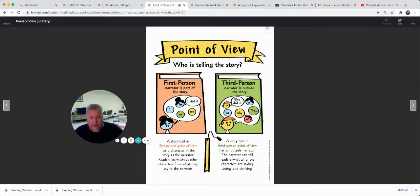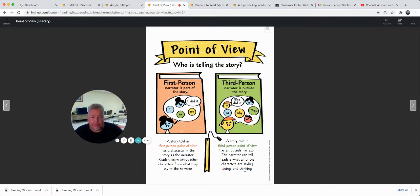A story told in first person point of view has a character in the story as narrator. Readers learn about other characters from what they say to the narrator. Third person point of view has an outside narrator who can tell readers what all of the characters are saying, doing, and thinking. We'll come back to this and decide which point of view our story is written in that we're reading this week.